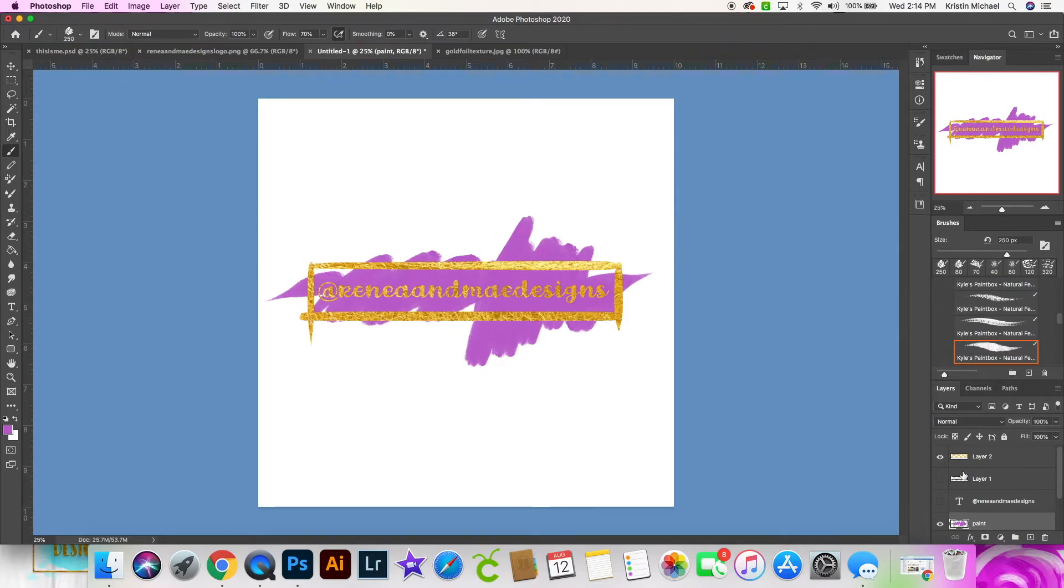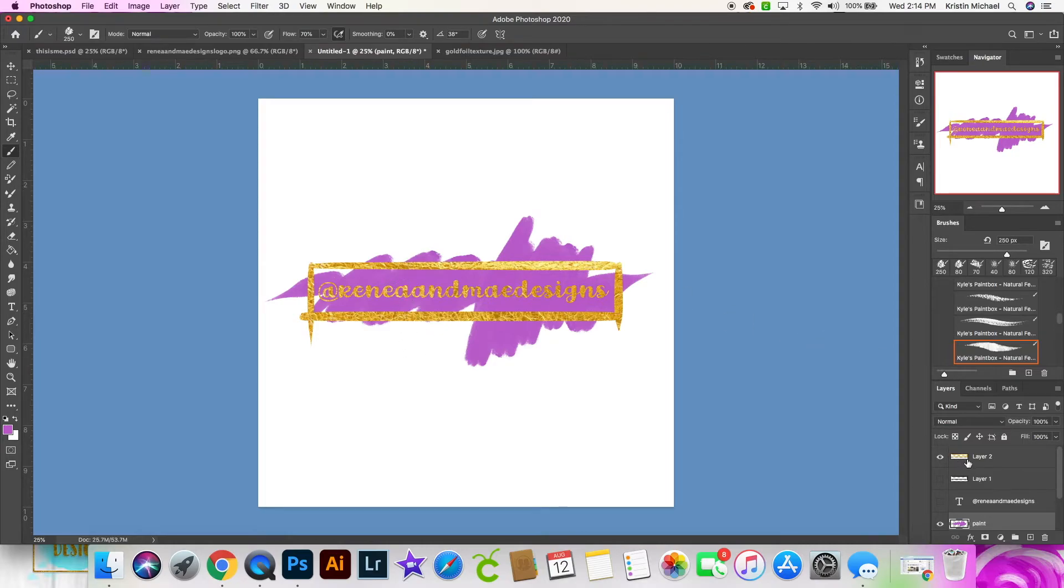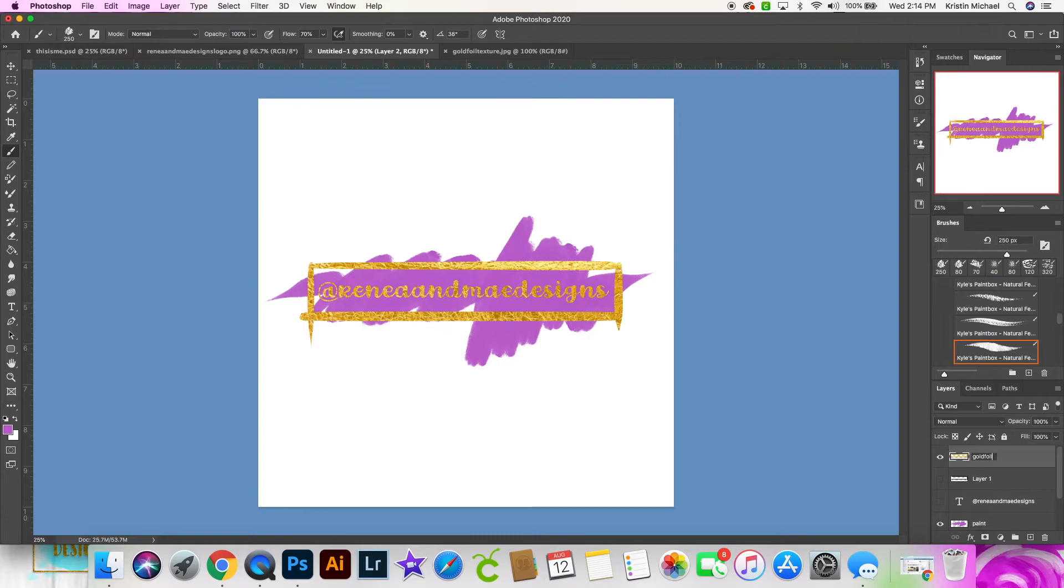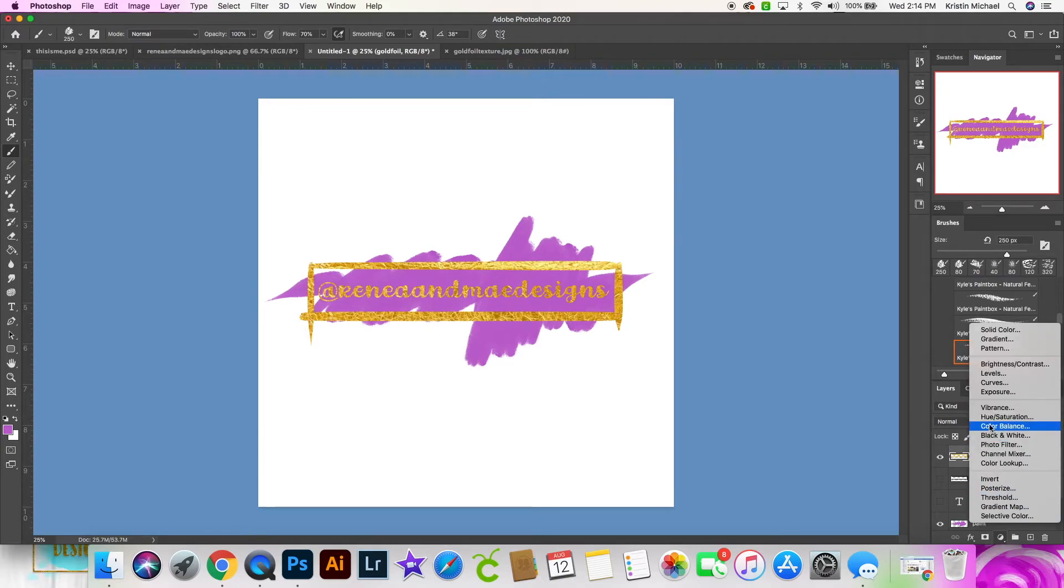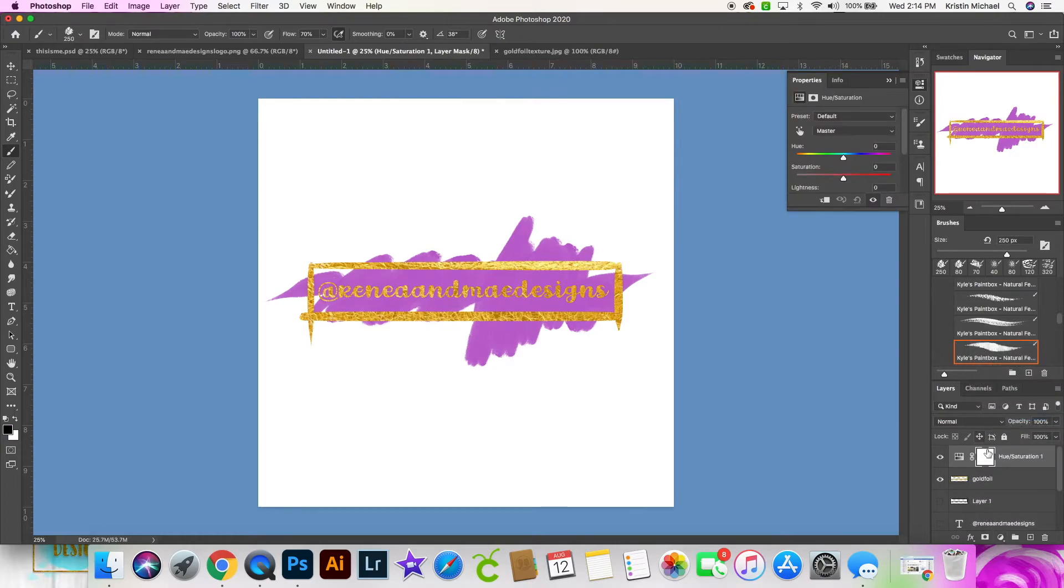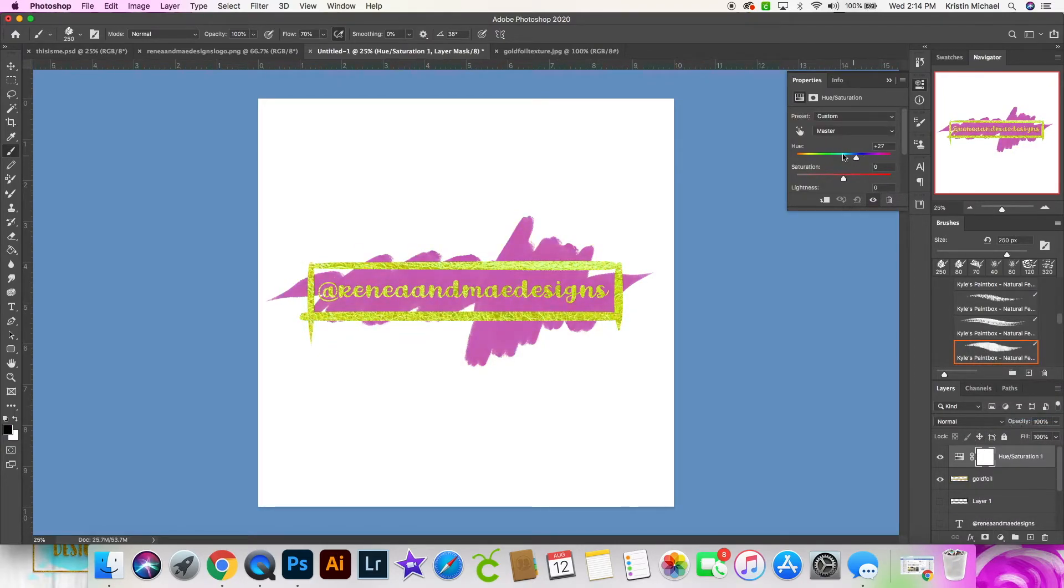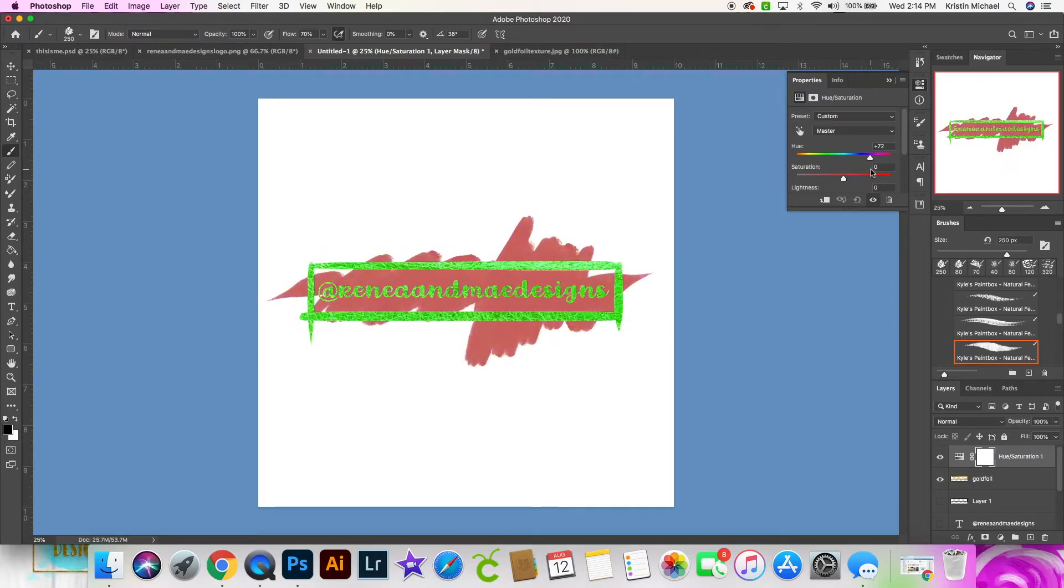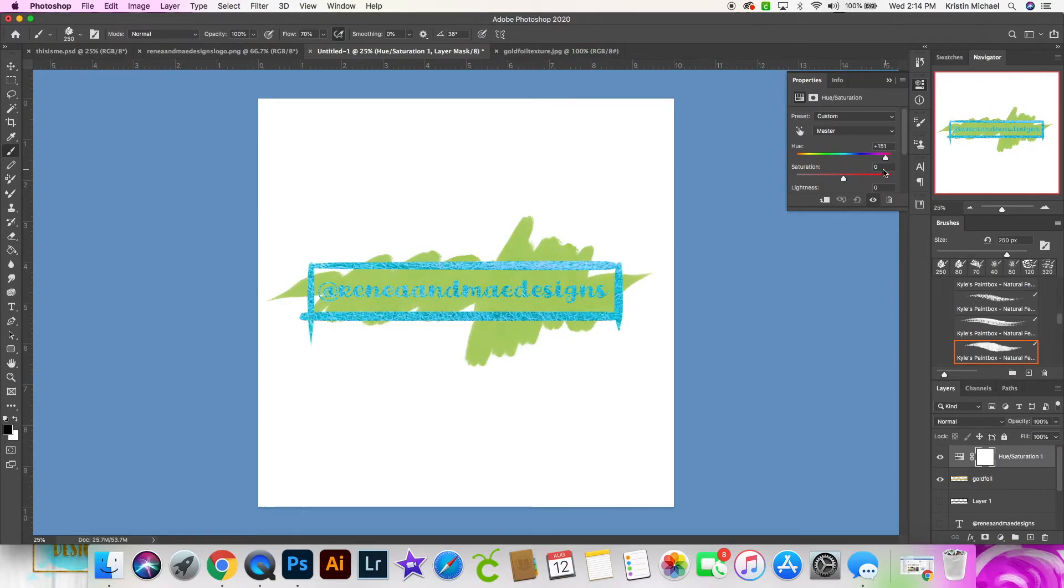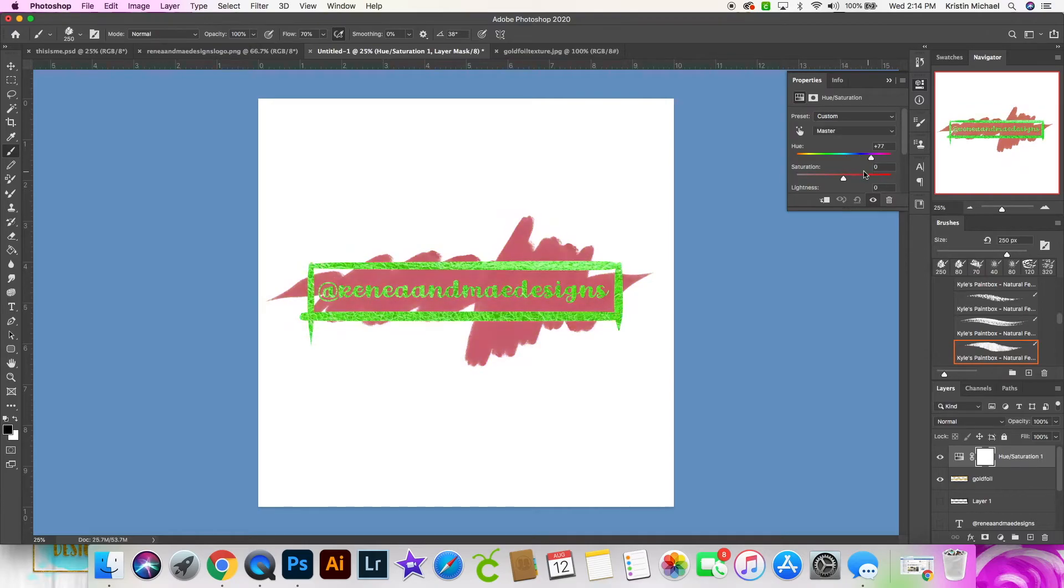You might also be asking, how do I make a different color? Well, let's click on our gold foil layer and go down here and select this where you can click on hue and saturation. From here, you'll be able to adjust the color, but notice that it's also changing all the layers beneath it. Such as the paint, right?